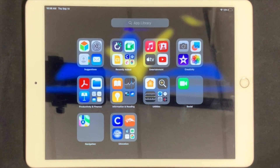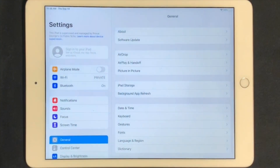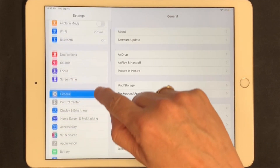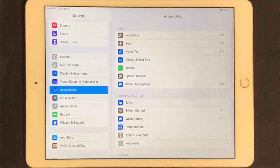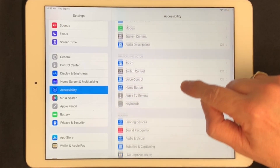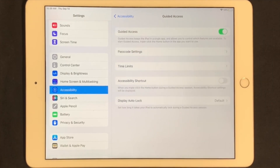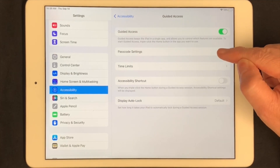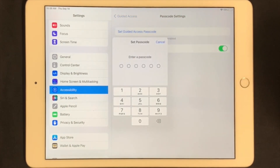In order to do this, first we need to turn on Guided Access and set up a passcode. We're going to go into Settings, then scroll down to Accessibility, then scroll down on the right-hand side to Guided Access. We're going to slide the button to turn it on, then touch Passcode Settings and set a Guided Access passcode.